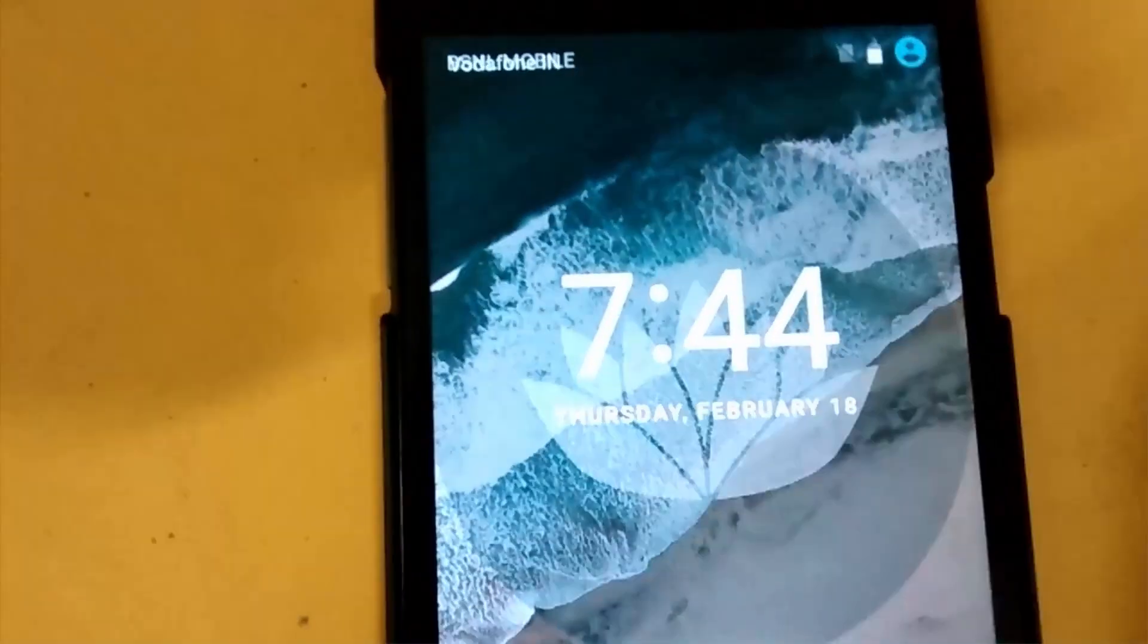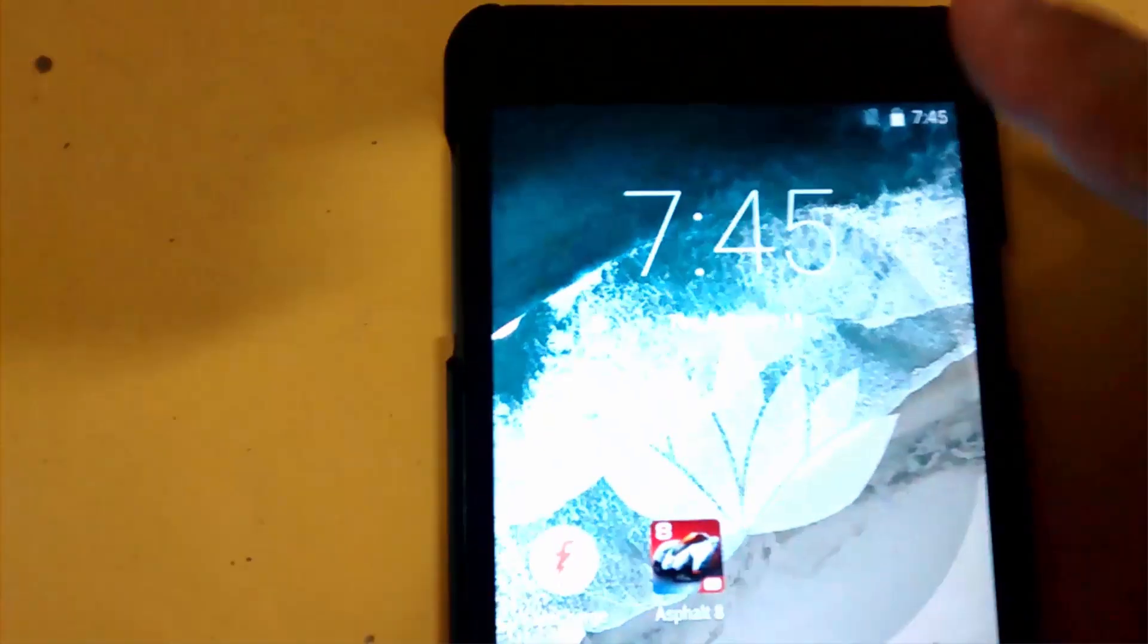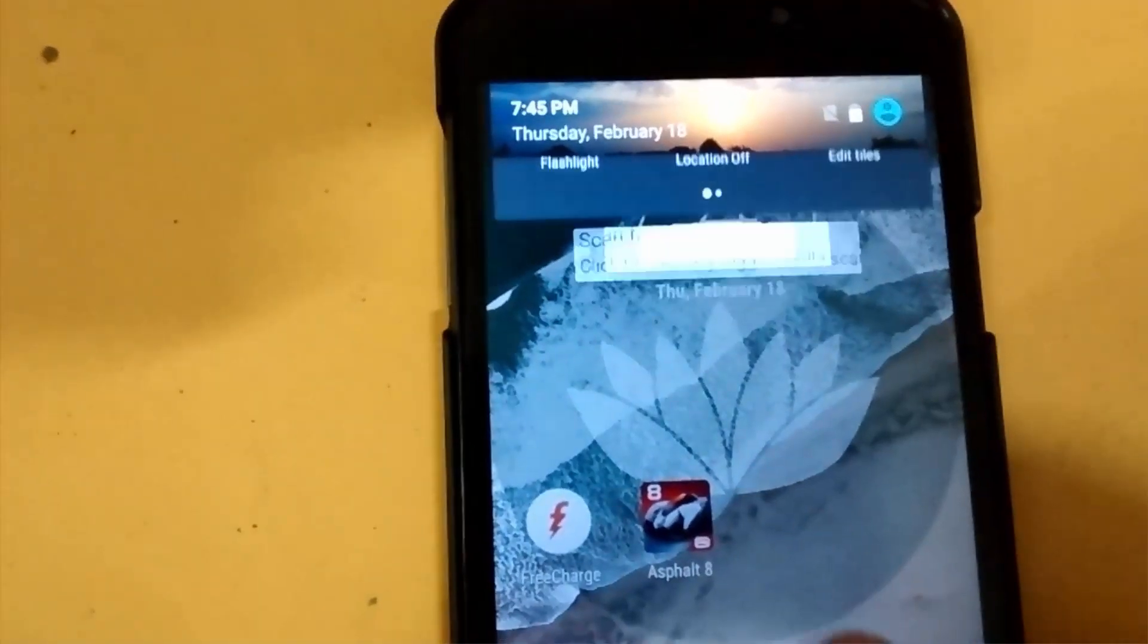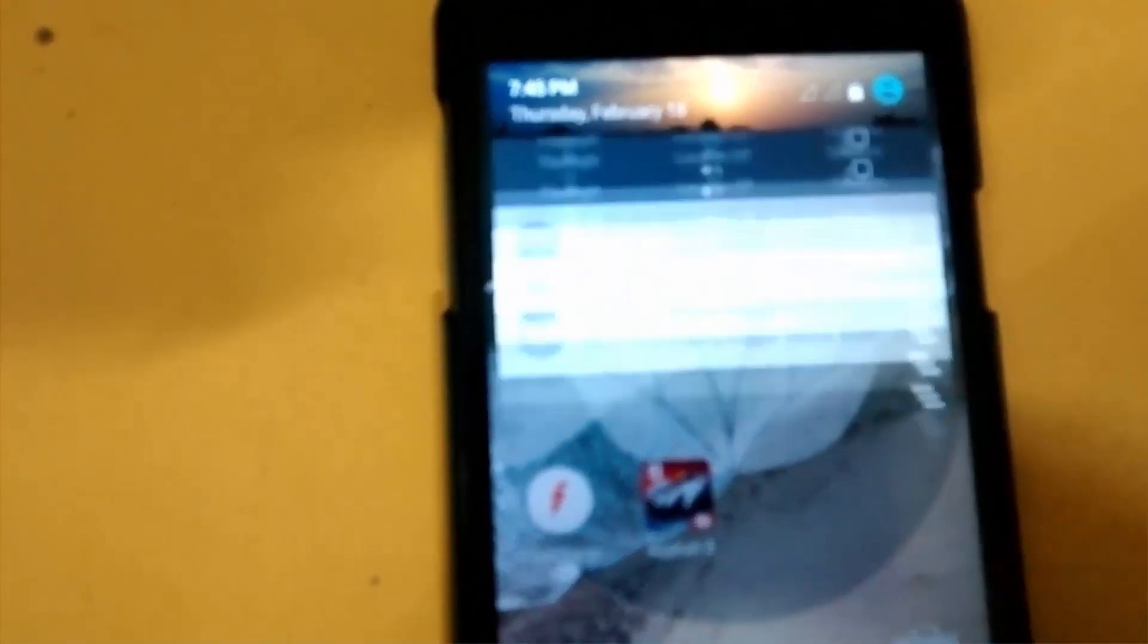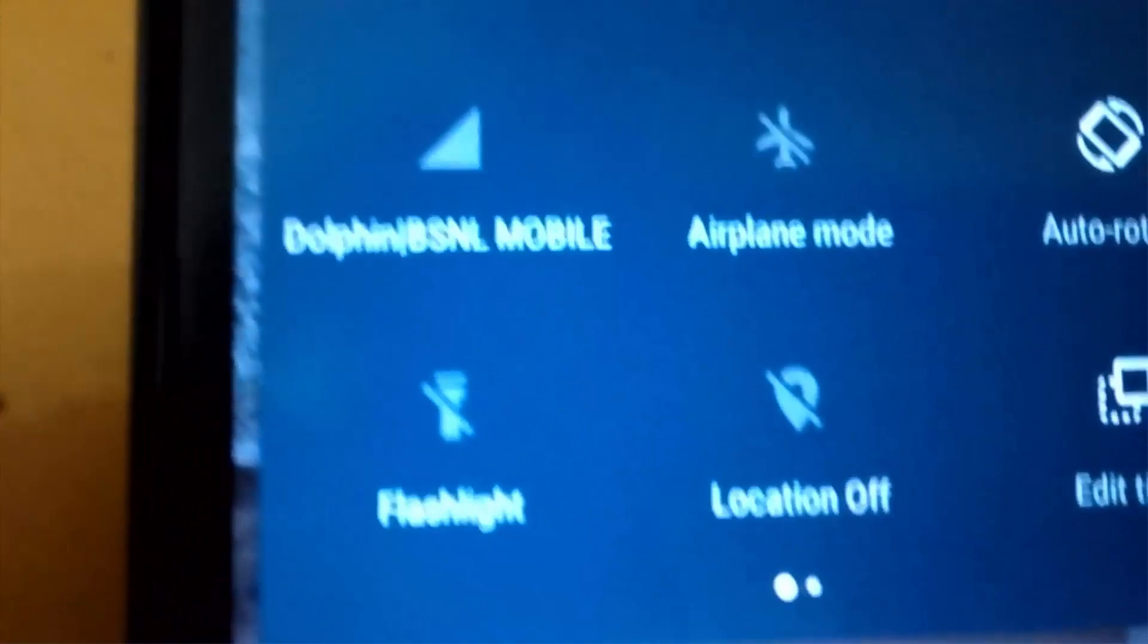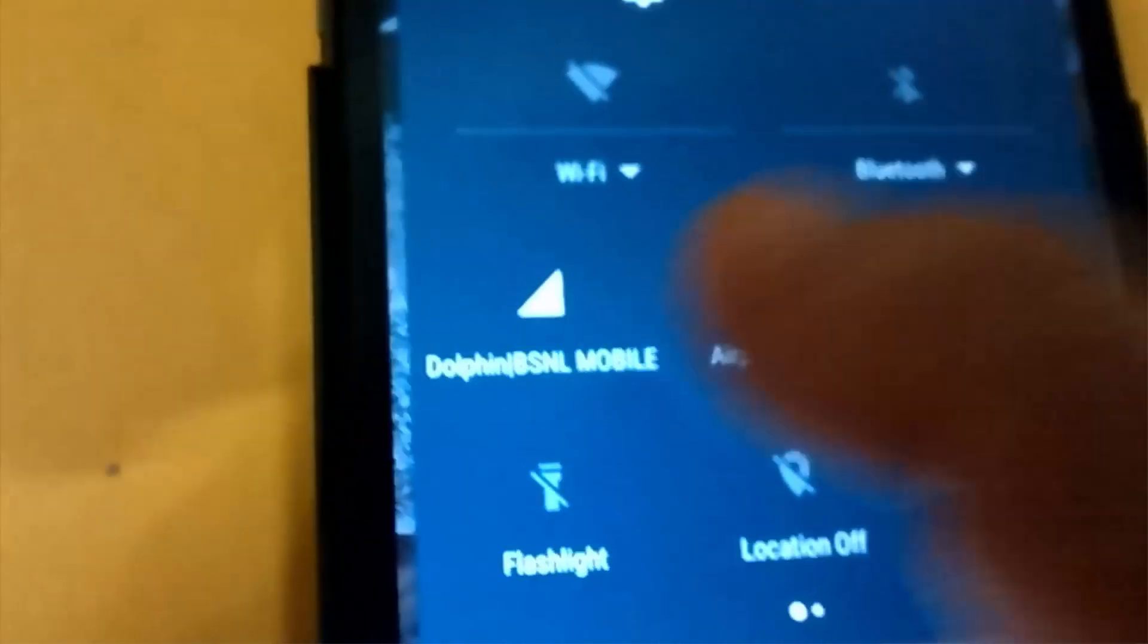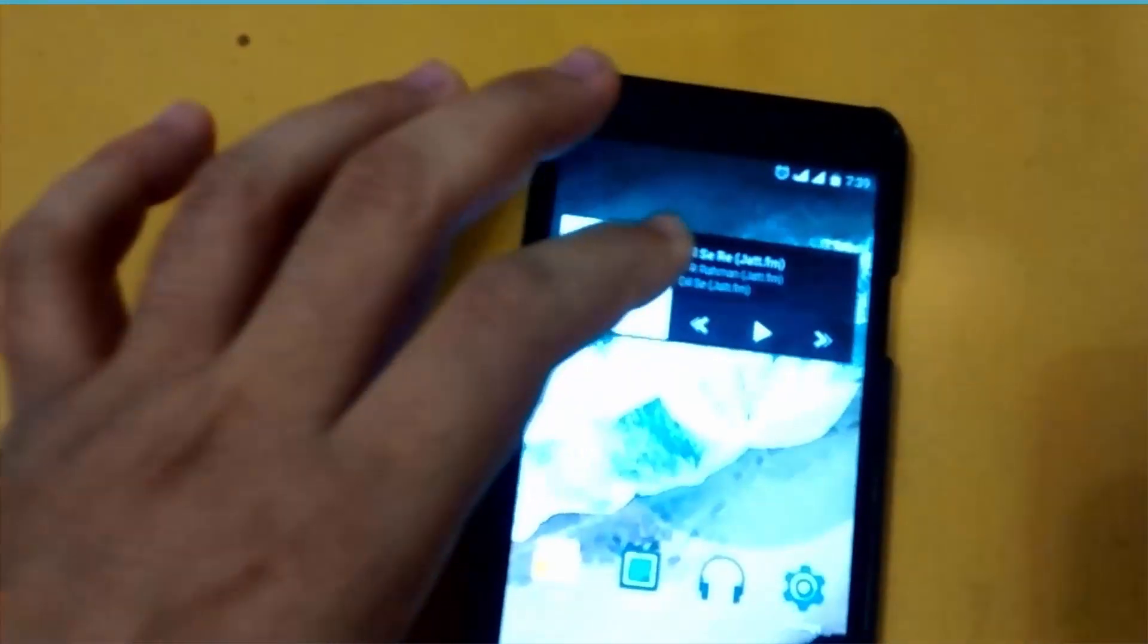You can see the ROM has been booted now. Now let's see if we got the flashlight icon back. We got the flashlight icon back. You can see flashlight is working great. Amazing feature, isn't it?